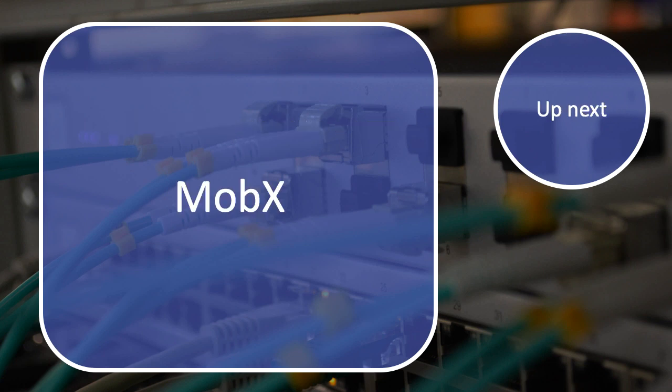What we're going to introduce next is a state management system. The state management system we're going to use in our application is MobX, and we're going to take a look at that next.